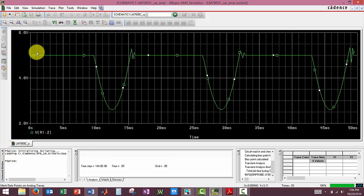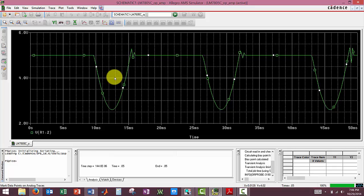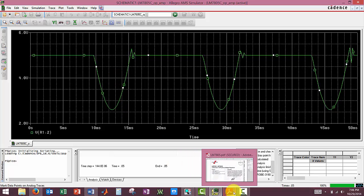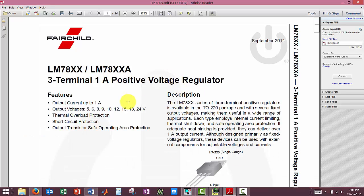Now you'll notice that 9 minus 5 equals 4, and we do not have a voltage of 4 when it drops down here. Now we are using a linear voltage regulator. And if you remember a linear voltage regulator, you have to consider your dropout voltage.